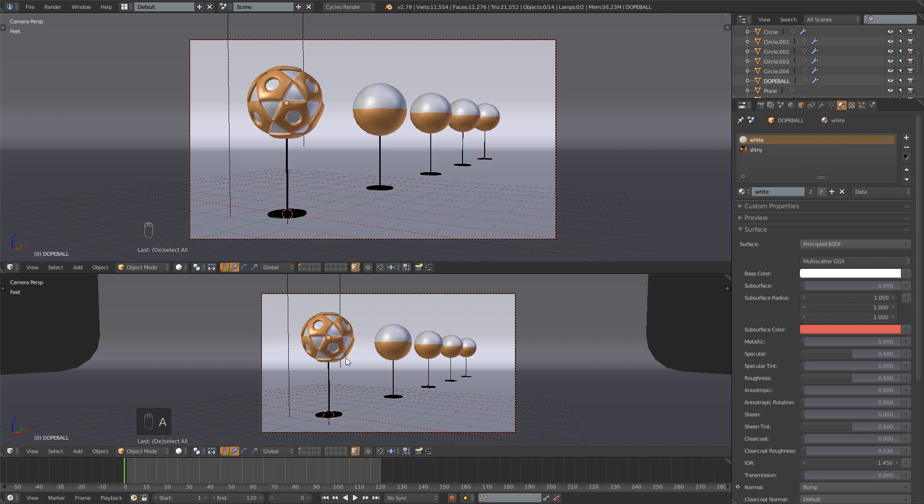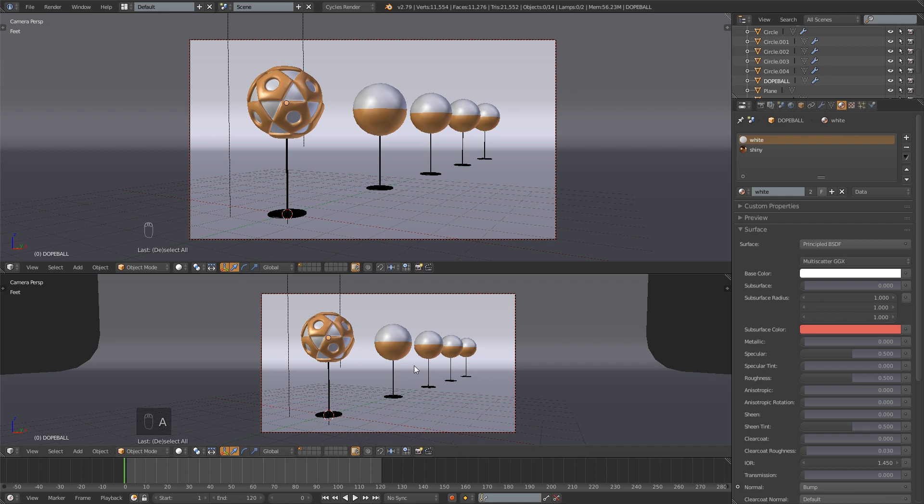So in order to set up depth of field, obviously you're going to need to have a scene that you want depth of field in.